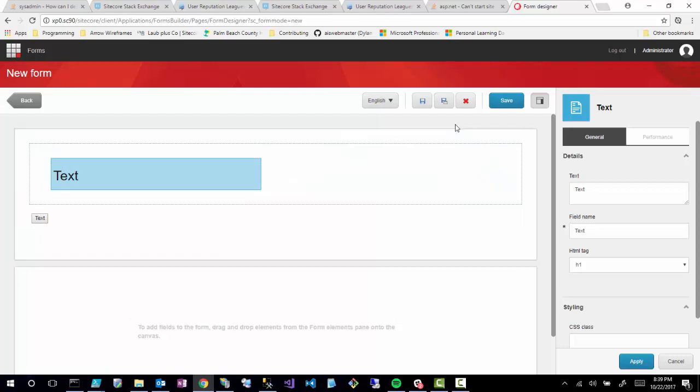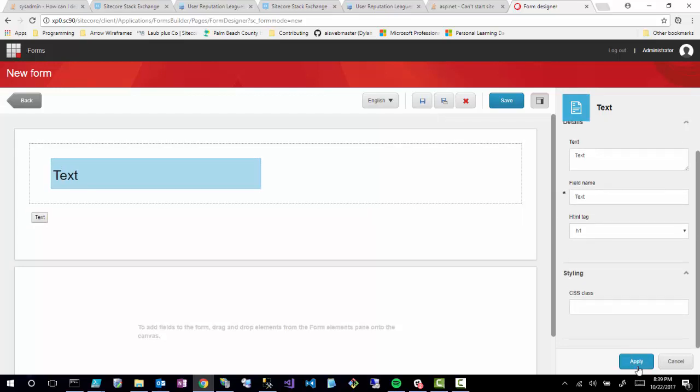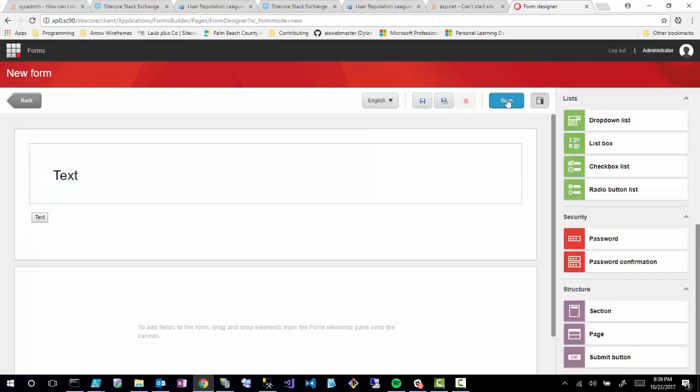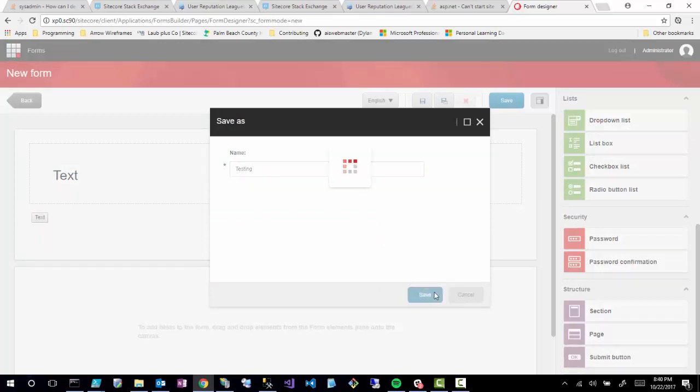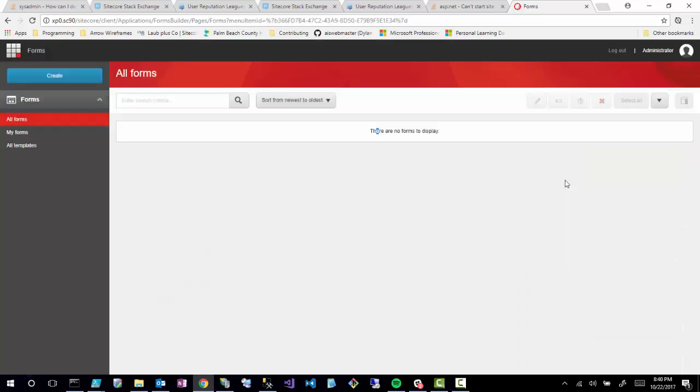So that's pretty much it. Let's go ahead and apply and just save this real quick. Anyways, this concludes today's session. Like I said, I'm going to be doing more videos on this forms engine, how to make customizations to it and start showing it in action on your website. So please be on the lookout for those. All right. Have a good one. Bye.